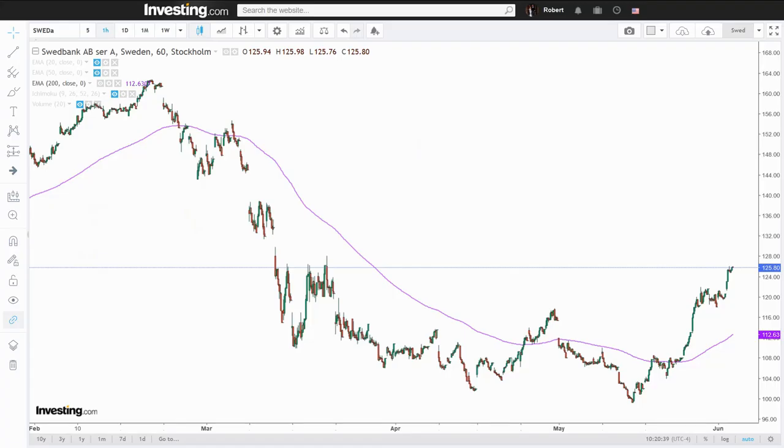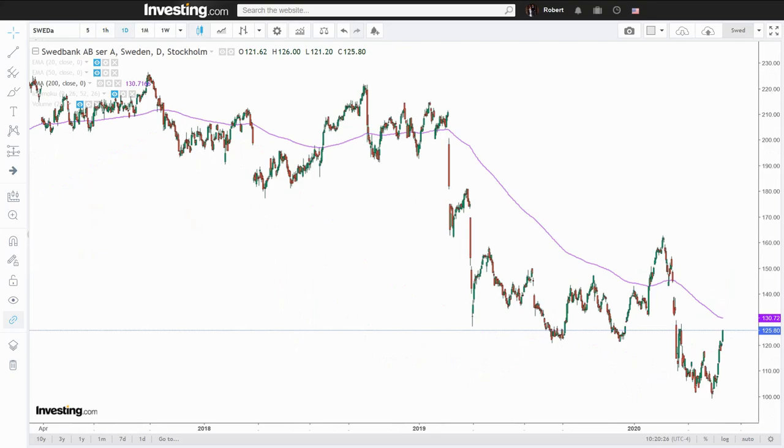RSI line placements will vary depending on the time frame used even if you're looking at the same equity — comparable to moving averages having completely different values on the one-hour chart versus the daily chart. So what might require certain RSI line settings on the daily will most likely require different settings on the hourly, 15-minute, weekly, monthly, and so on. Personally I have three charts for the Swedish OMXS30: one for the hourly, one for the daily, and one for the weekly.